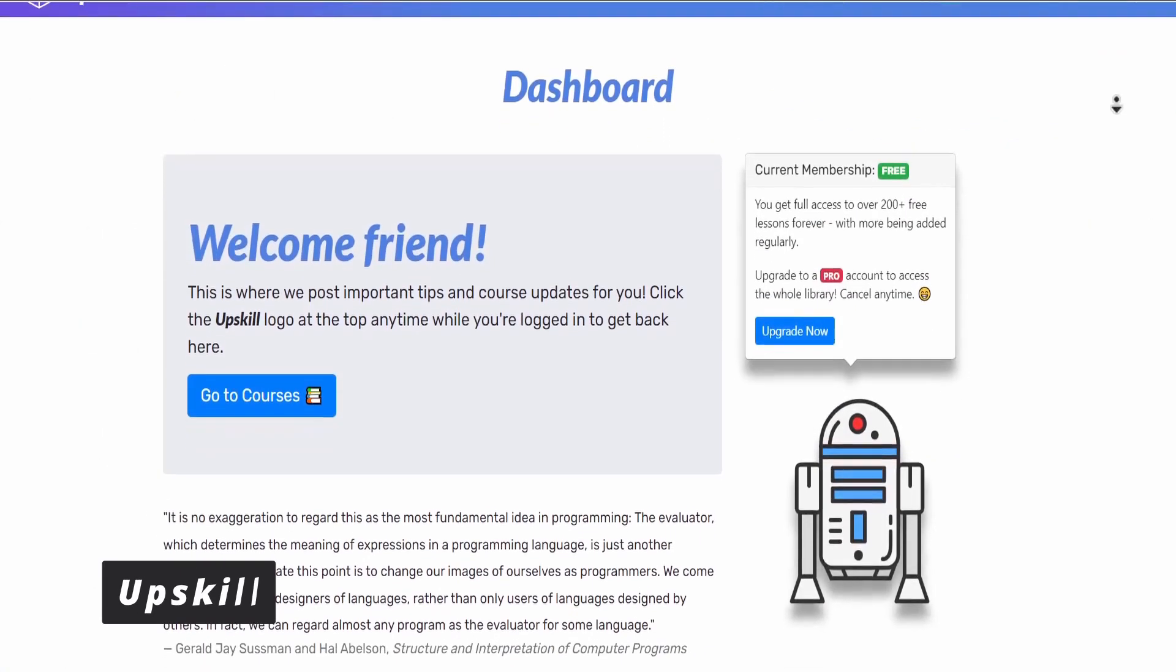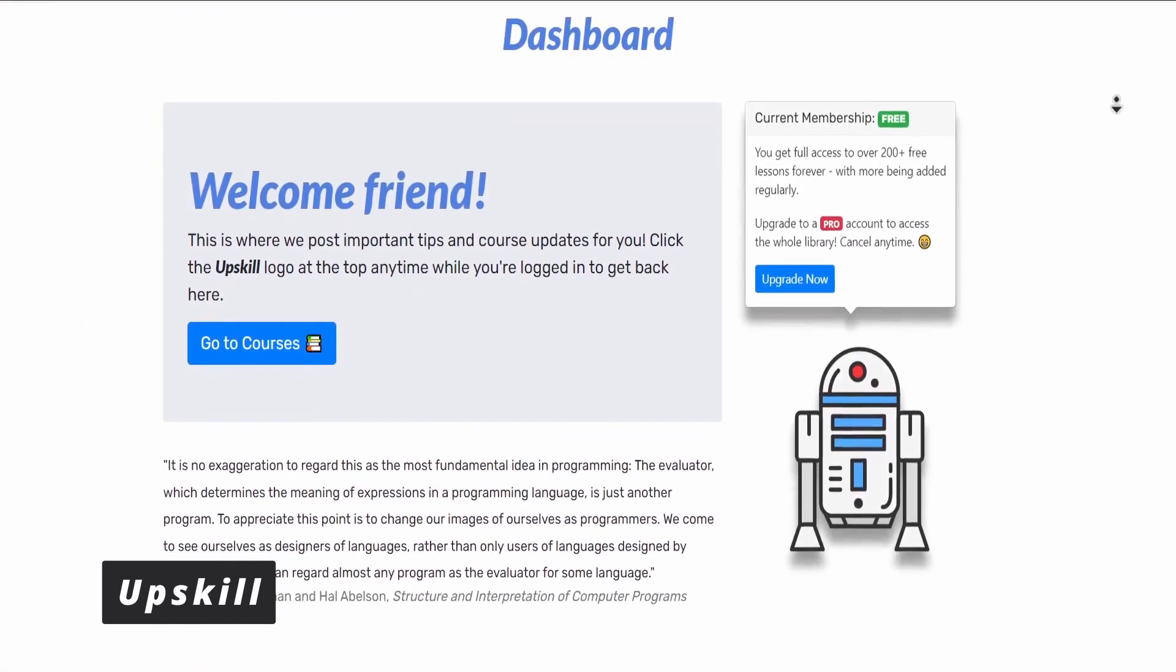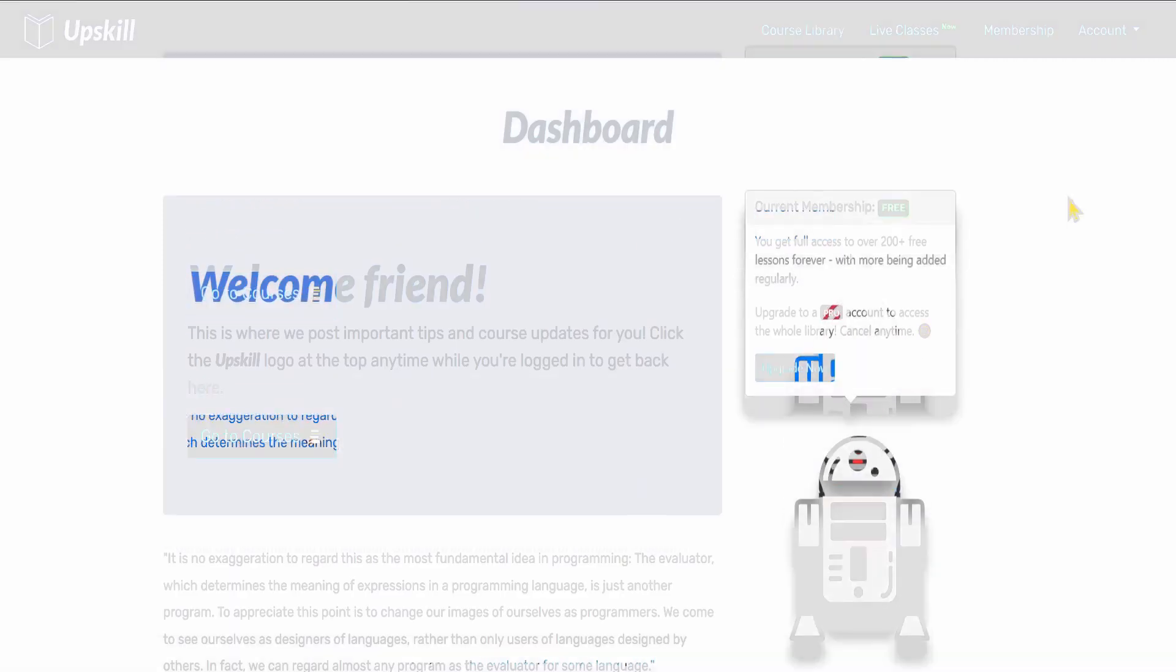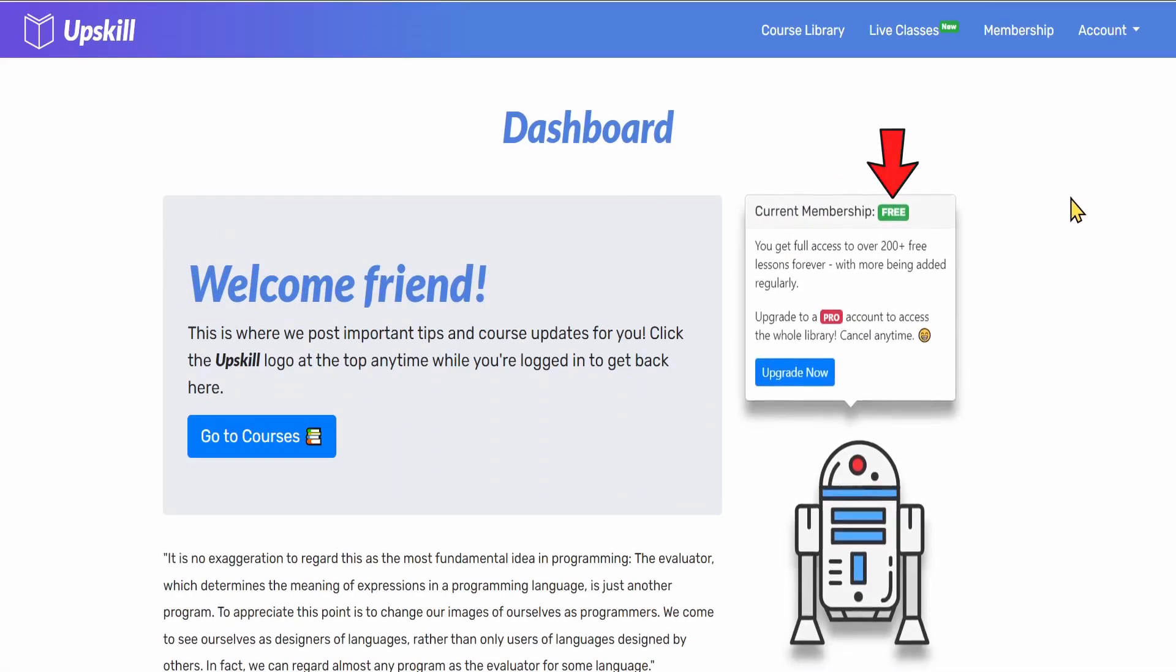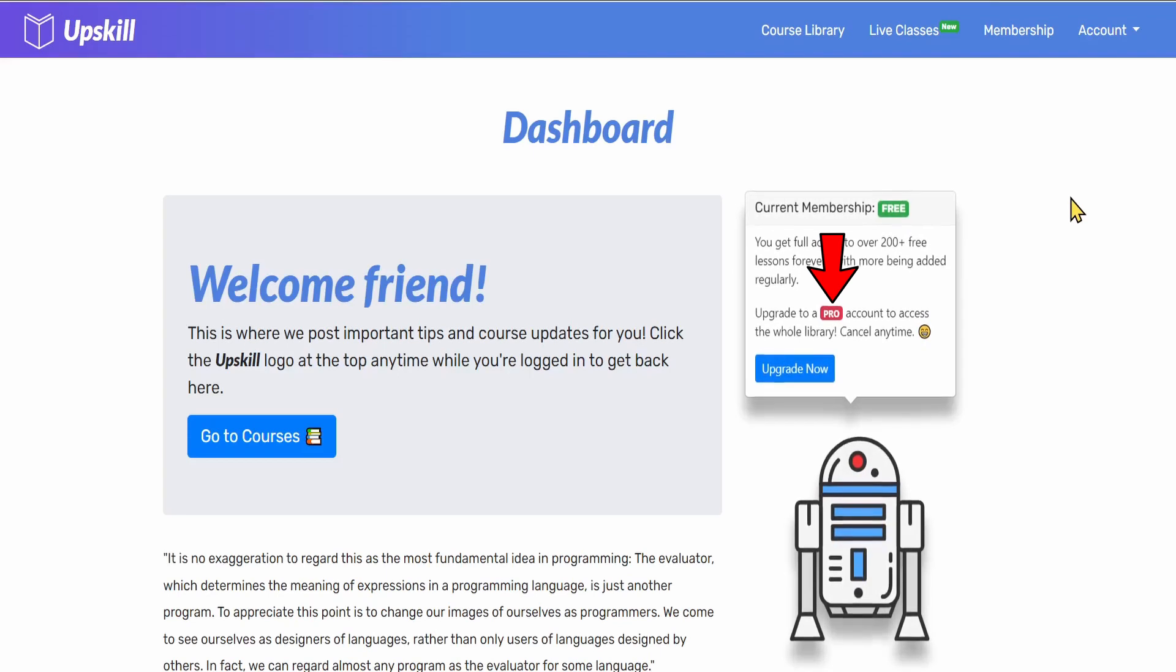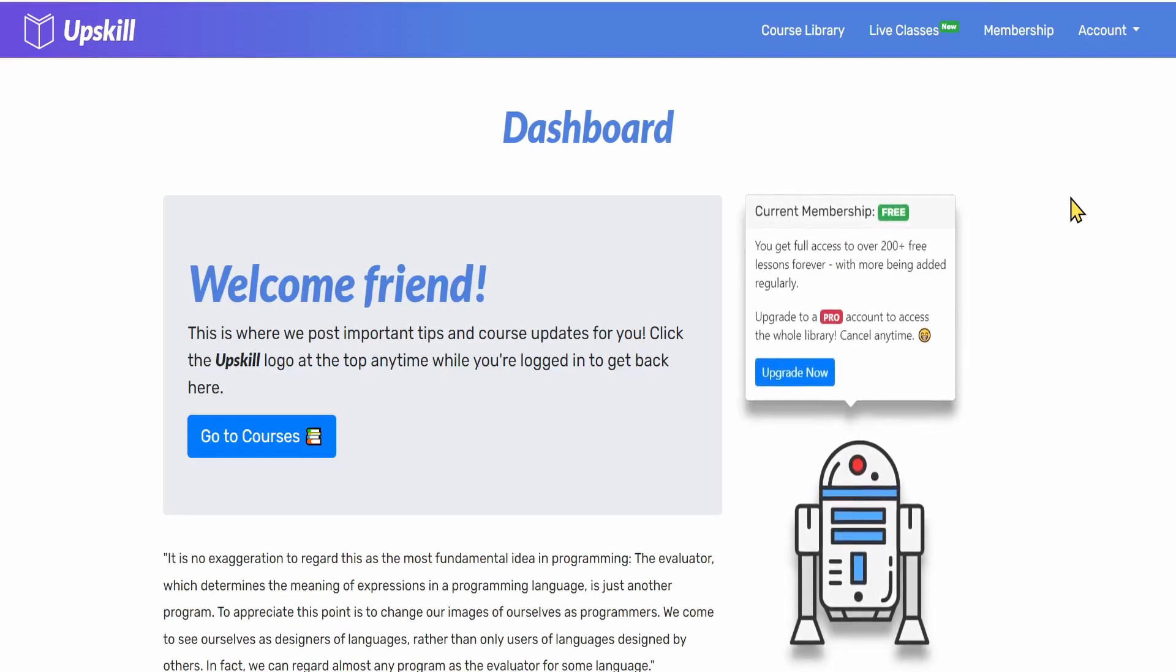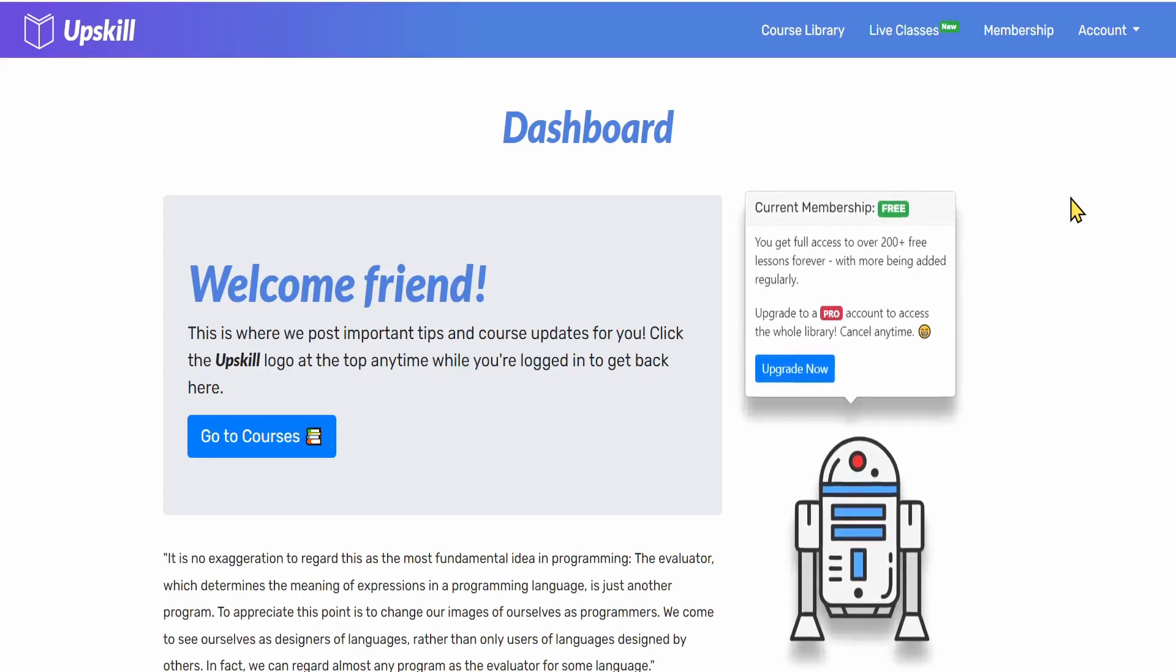Upskill is a free website teaching you all about web development and computer science. This website contains free lessons and pro lessons which means you need to pay to access these courses, otherwise it contains free content for those willing to take the free version.